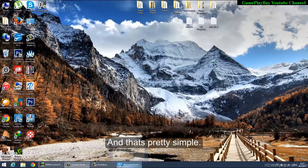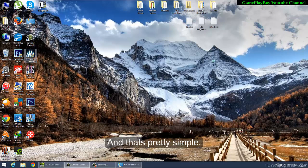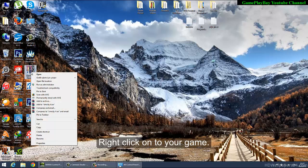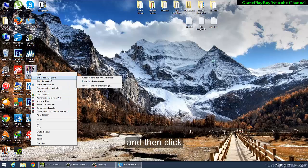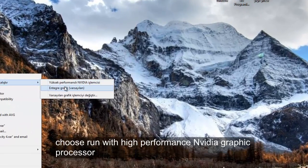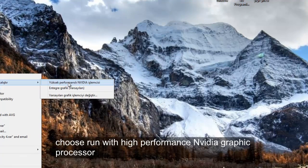It's pretty simple. Right-click on your game, and then choose 'Run with High Performance NVIDIA Processor'.